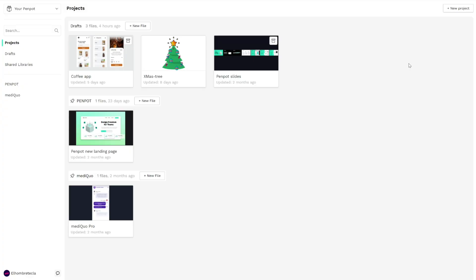Hello and welcome to a new video of Penpot, the open source design and prototyping tool for the whole team. Today's video is about the dashboard interface where you can manage all the files and projects you will work in Penpot.